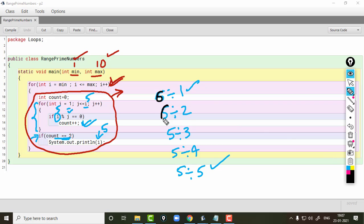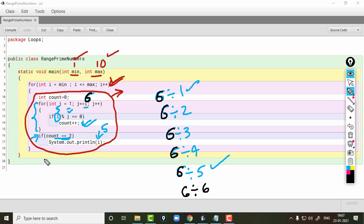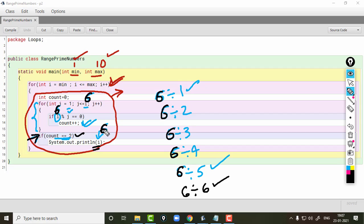But if the value of i is 6, then it will be 6 divide by 1, 6 divide by 2, 6 divide by 3, 6 divide by 4, 6 divide by 5, and 6 divide by 6. This time division happens 3 times, so count value will be 3. The condition on line 16 will be false and i — that is 6 — will not be printed.